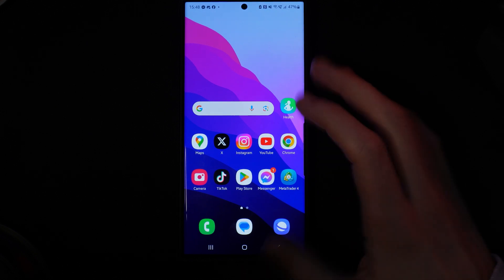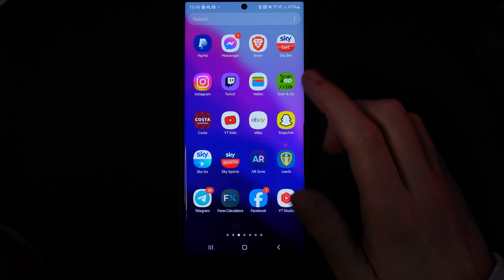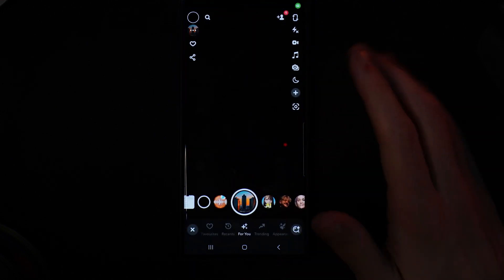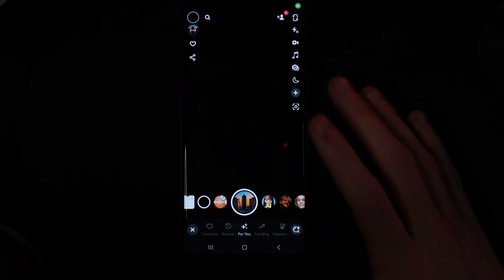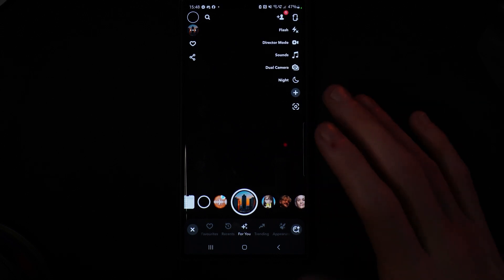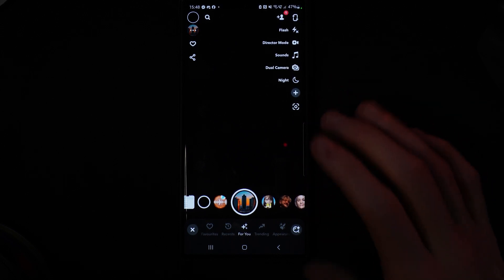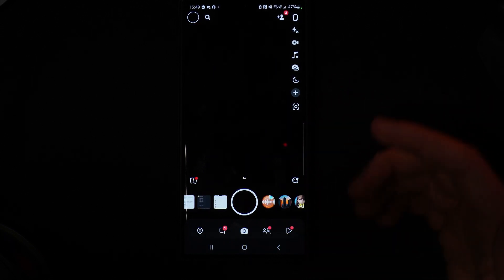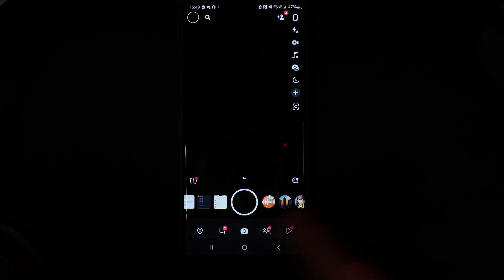The first thing we need to do is head over to Snapchat. Once we do that, we'll be on our main camera page right here, and this is the page that we will need to be on.